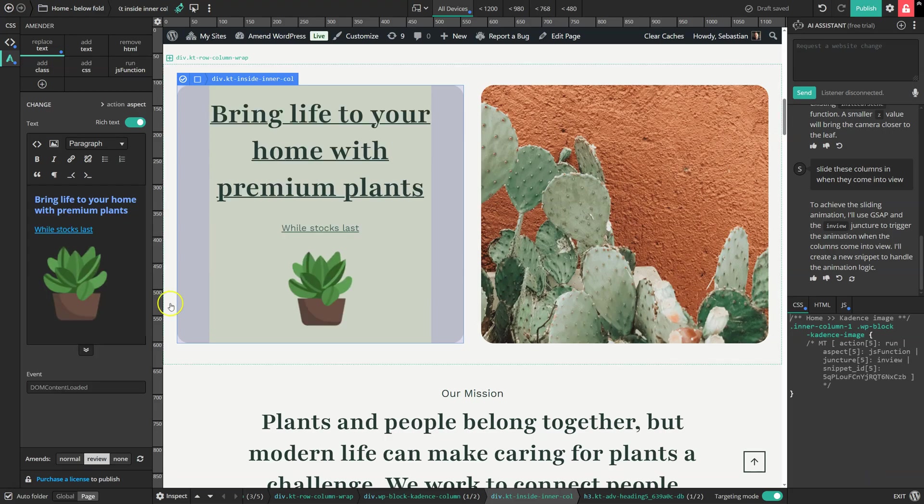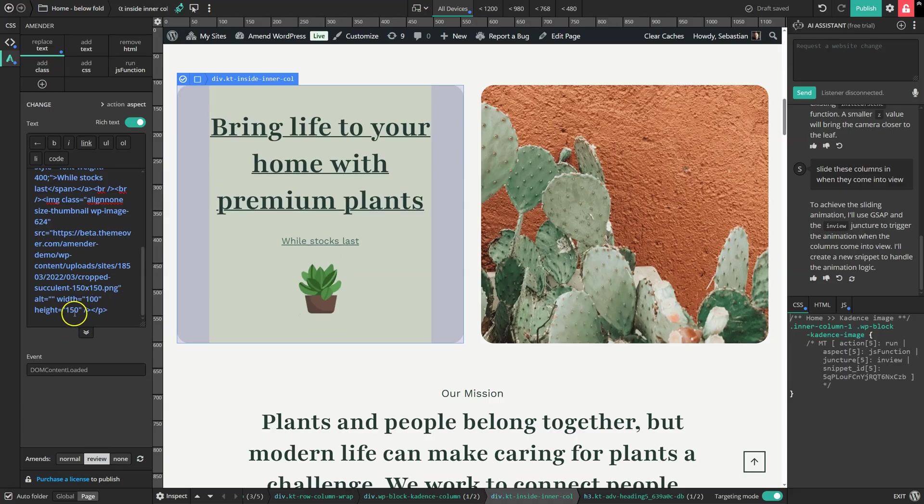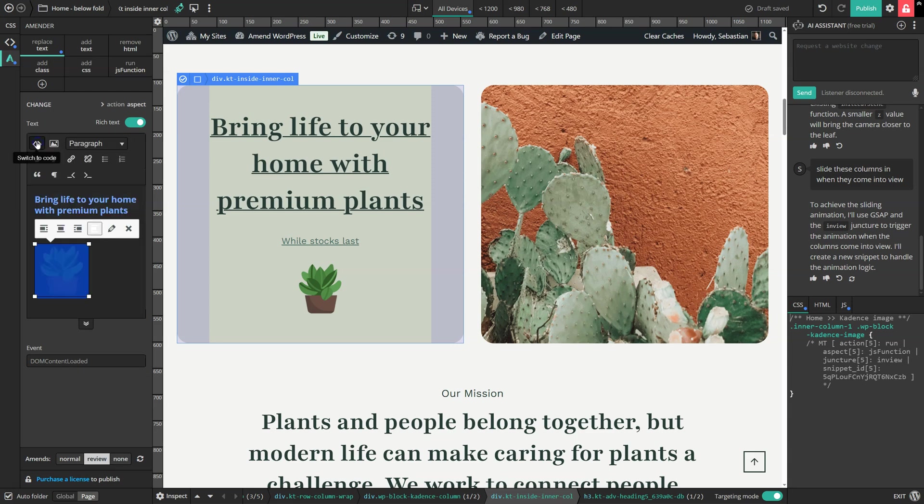And if I want to tweak the code, I can switch to the code view here. Find the image and set the width and the height to 100 to make it a little bit sharper. And then we can still go back to our visual text editor.